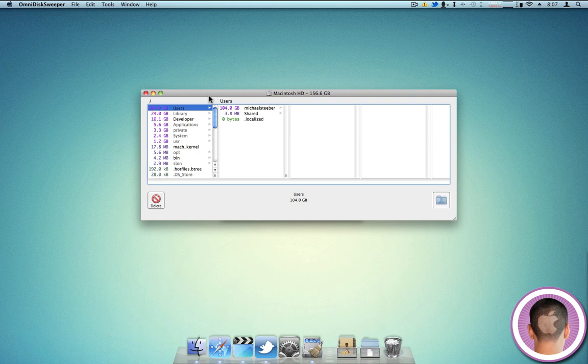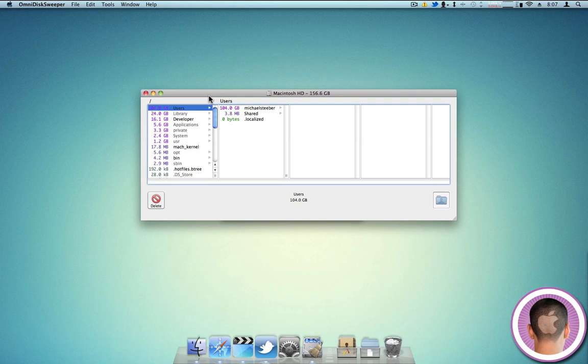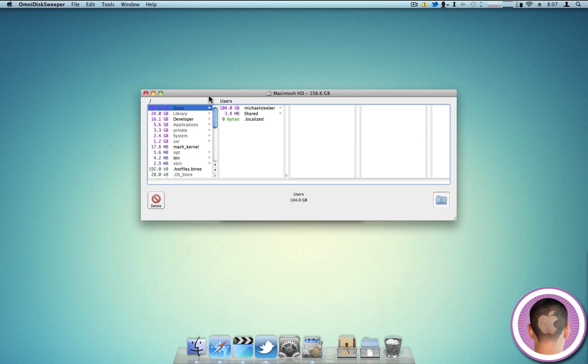Disk Sweeper can be a very helpful utility and very useful in saving you space in your hard drive. I know I've probably gained at least 50 gigabytes of space back after using this tool. And it's very useful and it can really help you out a lot. So I hope you found this video useful and thank you for watching.